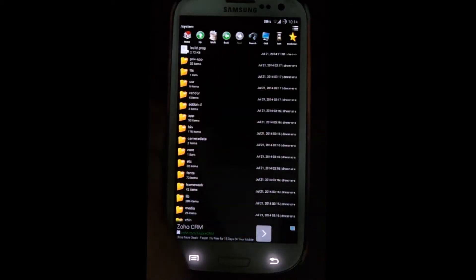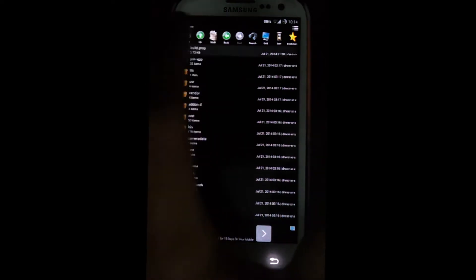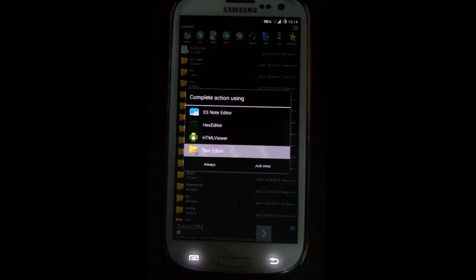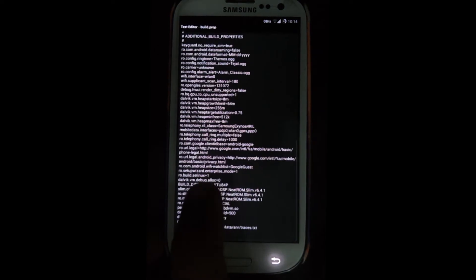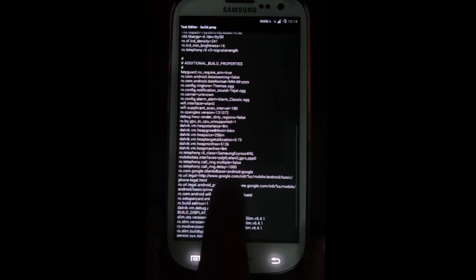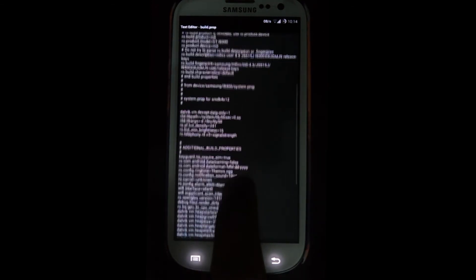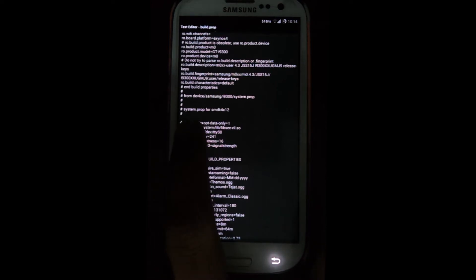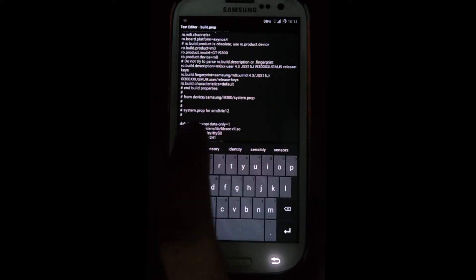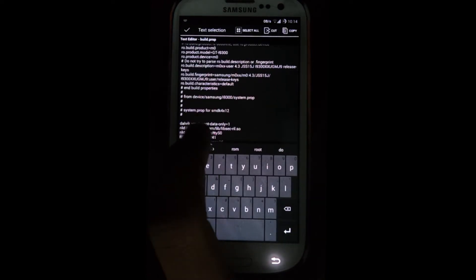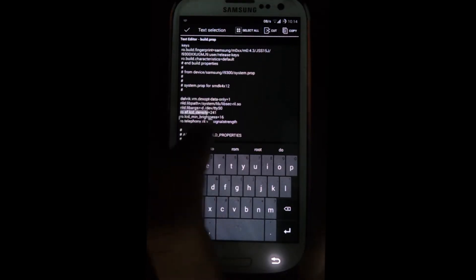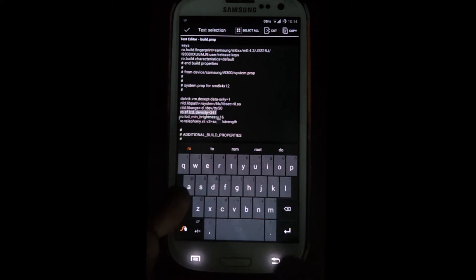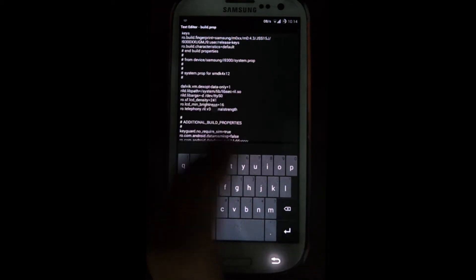In the system folder, you'll see a file named build.prop. Open it as a text file using a text editor. You'll find a line that reads something like: ro.sf.lcd_density=241. That's the line you're looking for — ro.sf.lcd_density equals some value.